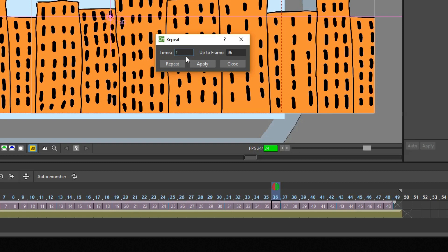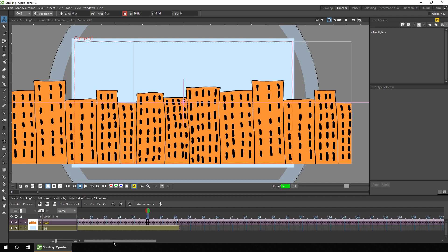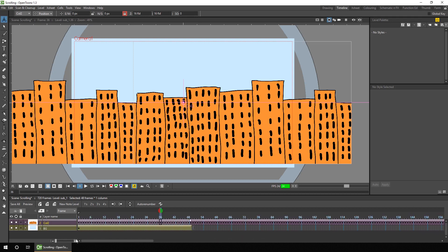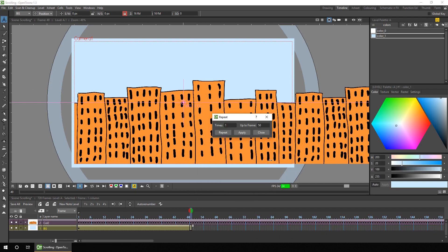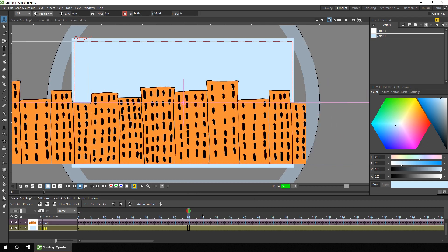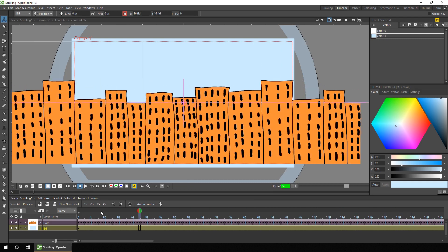Then on this dialog, you can choose to repeat these frames a set number of times — say 10 times. Then if you press enter, it'll tell you how many frames that'll extend up to, which is up to frame 528. Or you can type in the frame number you want to loop up to. So for a 30 second animation, we'll put this up to 720, and then just hit repeat. And if I zoom out, you'll see it's repeated all the way up to frame 720. And we can do the same for the plain background — clicking on the last frame, right click, Edit Cell Numbers, Repeat, up to frame 720. So now we've got a background repeating and the buildings repeating for 30 seconds.